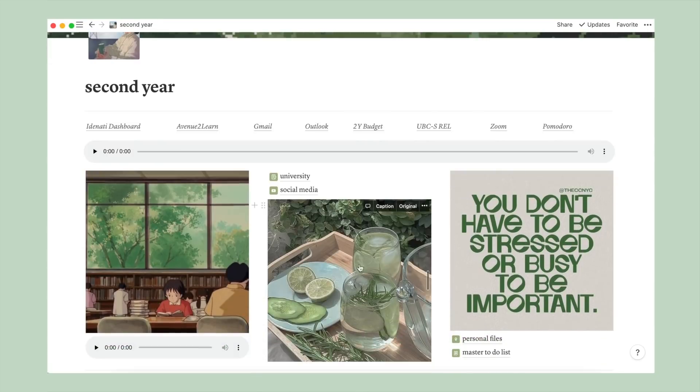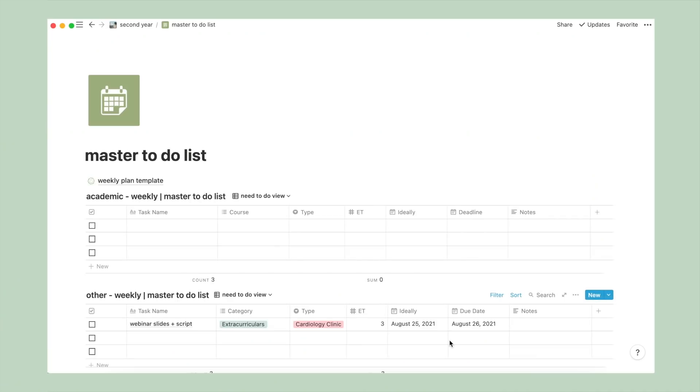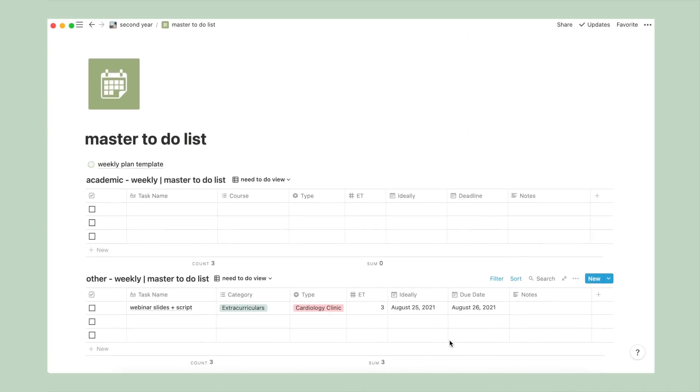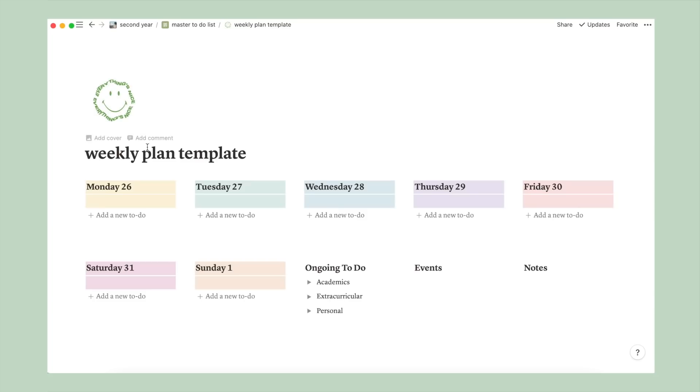And onto the final page, my master to-do list, which is something new that I'm implementing this year. So my idea with this is to fill it out at the start of each week as a running to-do list, which I would then delegate tasks to different days of the week using my physical planner.